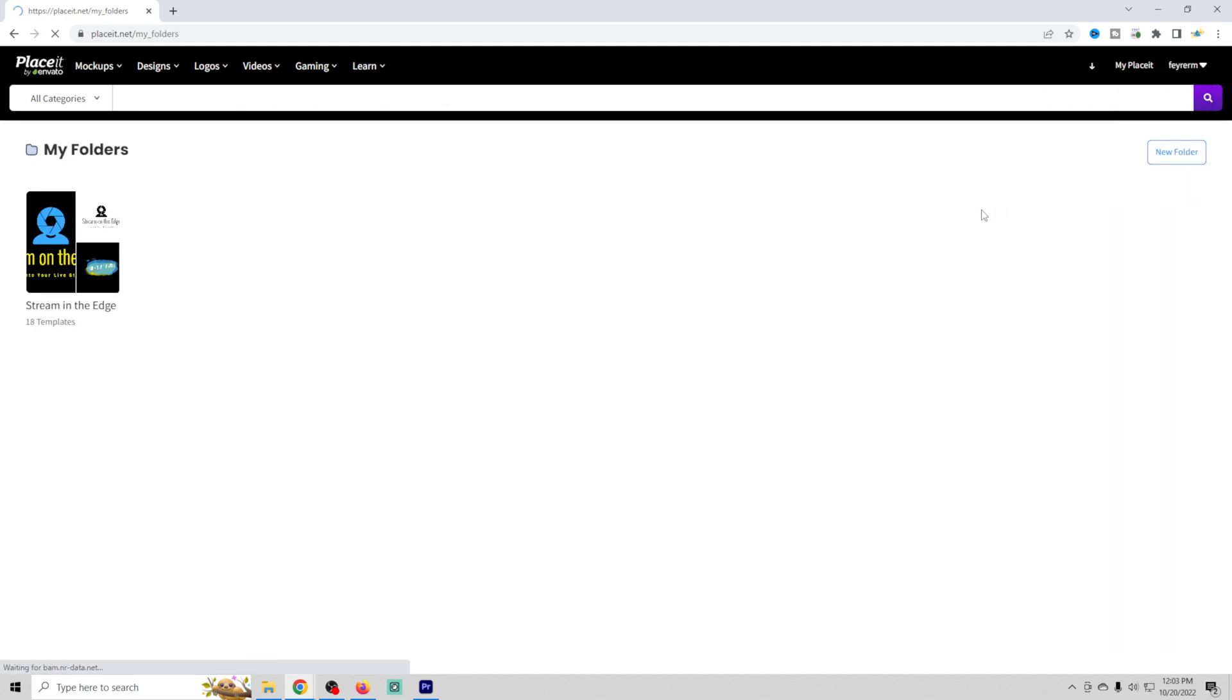What I'm going to do is go to my folders, and I have a folder that I created for Stream on the Edge, and it's right here.